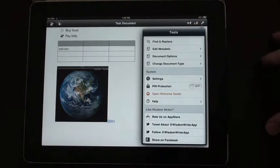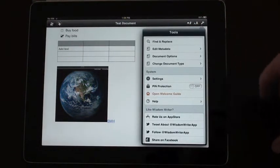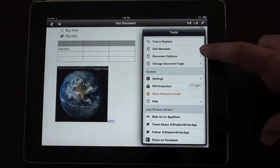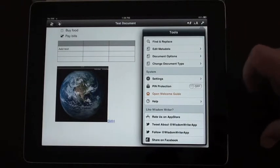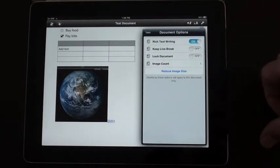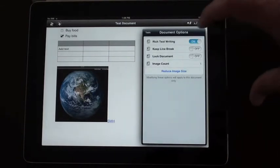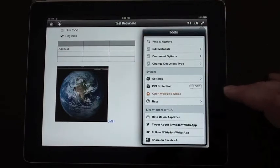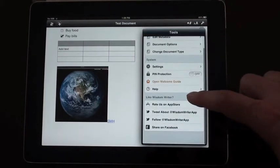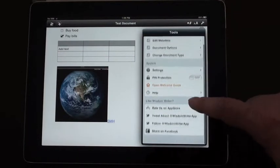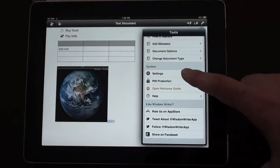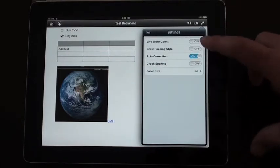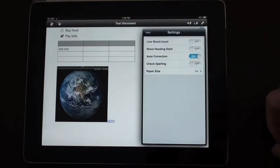The last one is your settings tab. You've got some extra tools - find and replace, look at your metadata, view your document options, lock documents. You can have pin protection on documents, and a few other settings like auto correction.